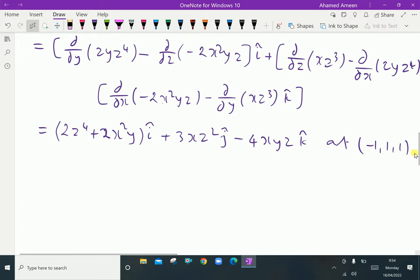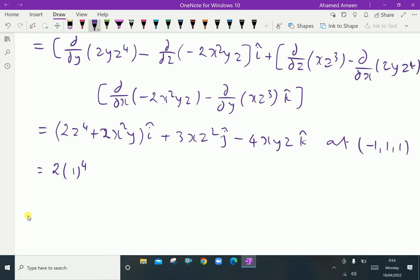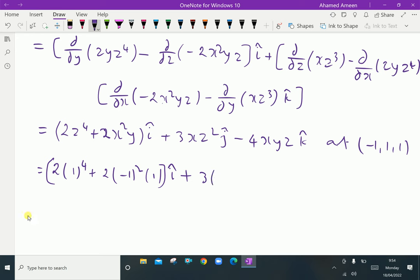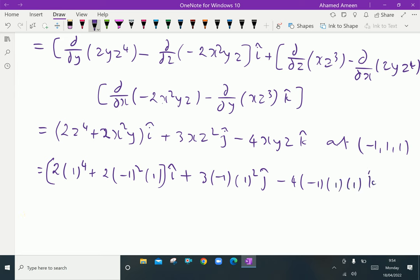Here we substitute the values x = -1, y = 1, z = 1. The i component: 2 × (1)⁴ + 2 × (-1)² × 1. The j component: 3 × (-1) × (1)² . The k component: -4 × (-1) × 1 × 1.